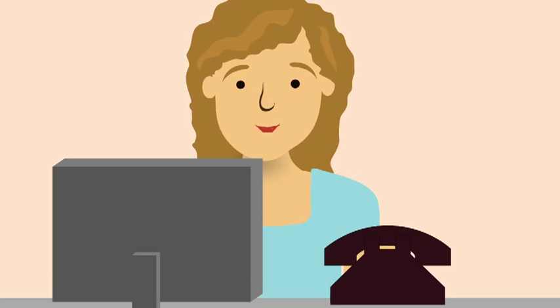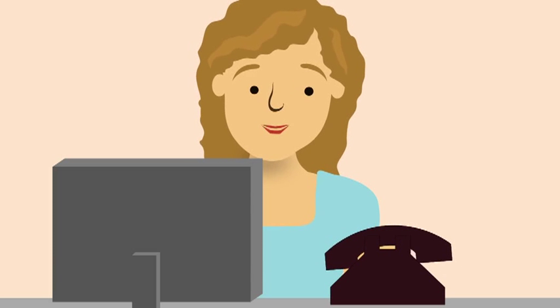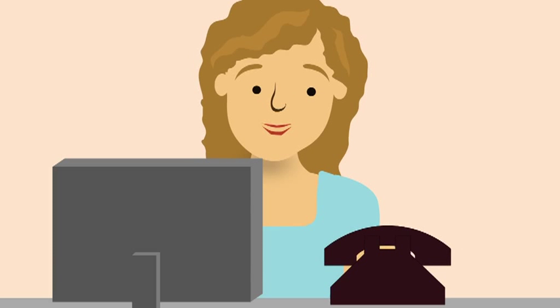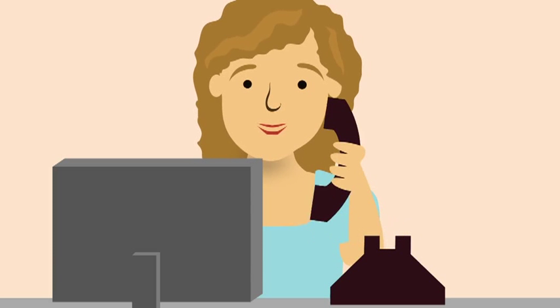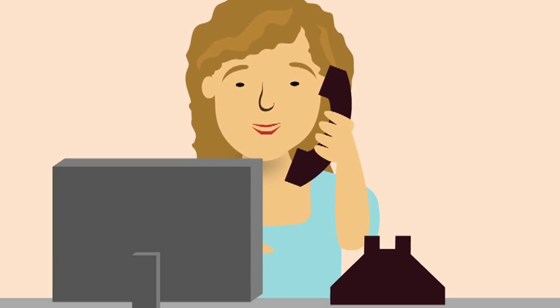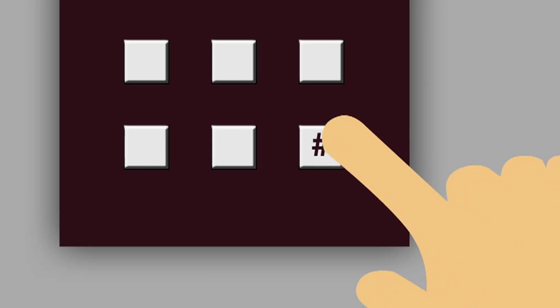Option two, you can opt to receive an automated phone call to any landline or mobile phone. Just answer the call and press the pound sign on the phone.